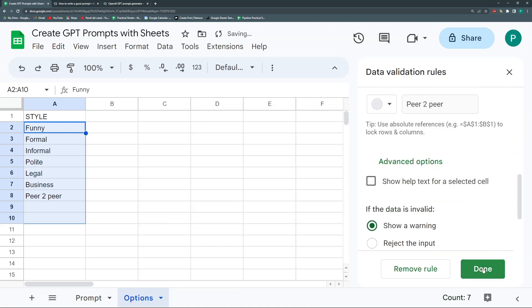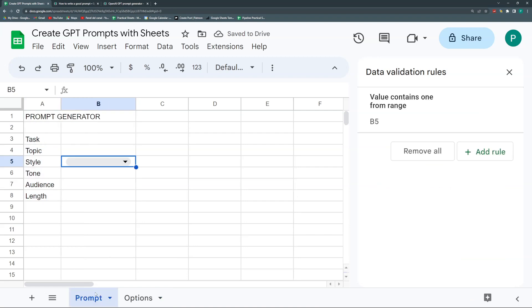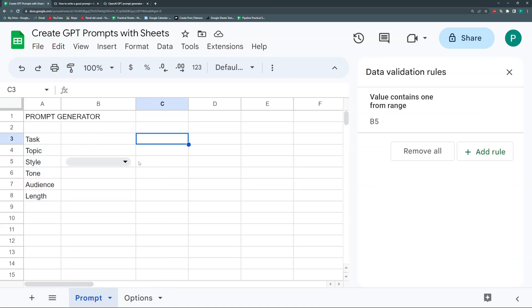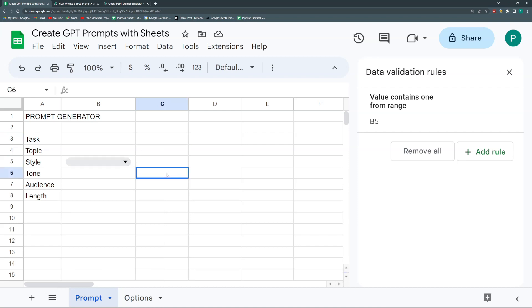In advanced options, I'll show a warning because maybe I want a style that's not here and I could add it. I could also give some colors - maybe funny is yellow, formal is black.